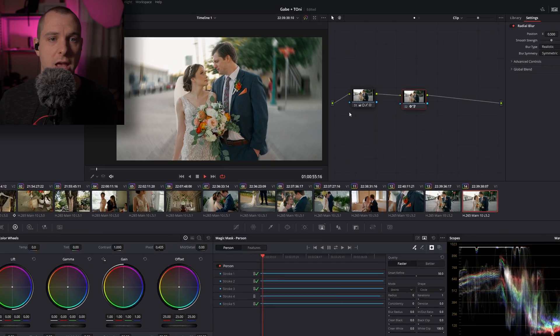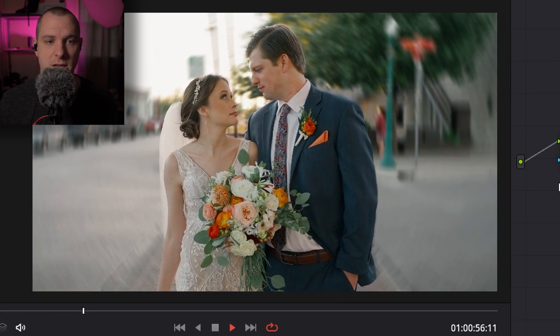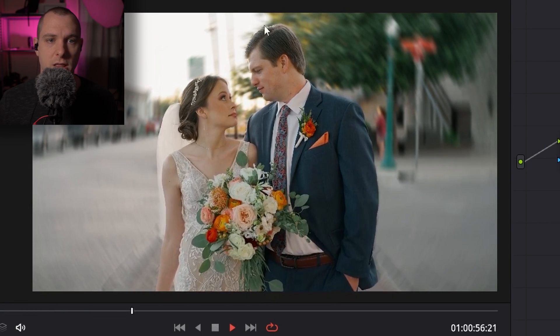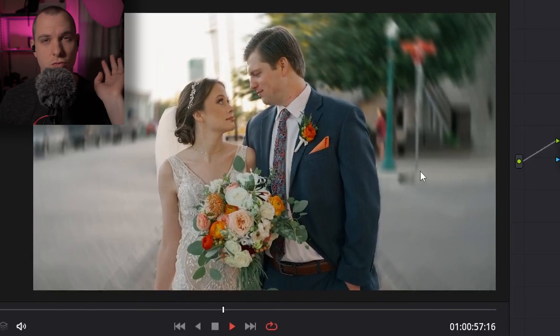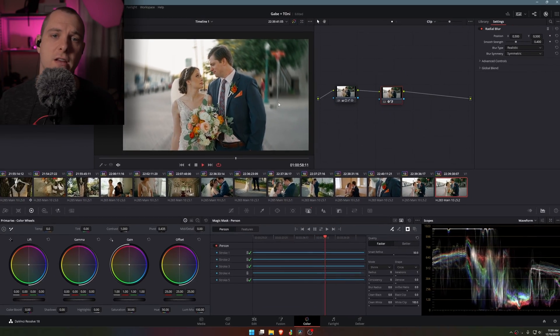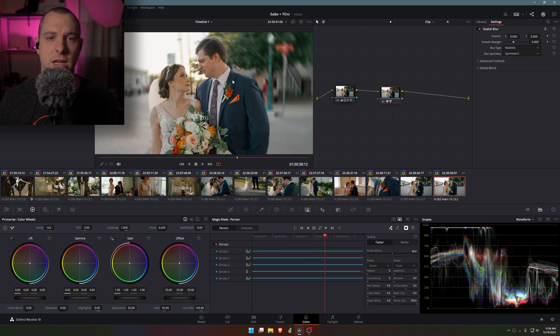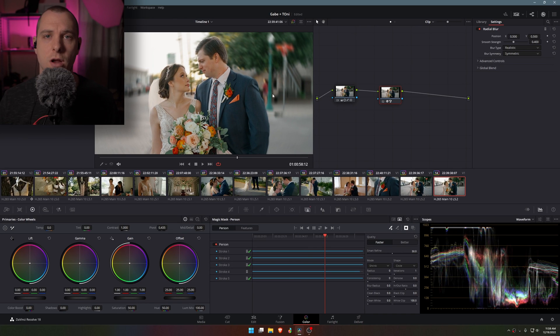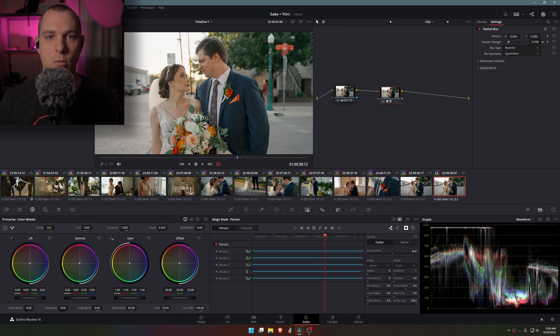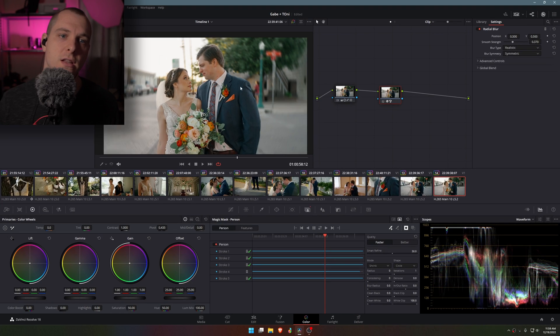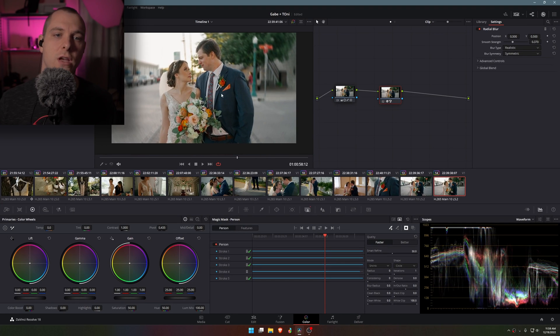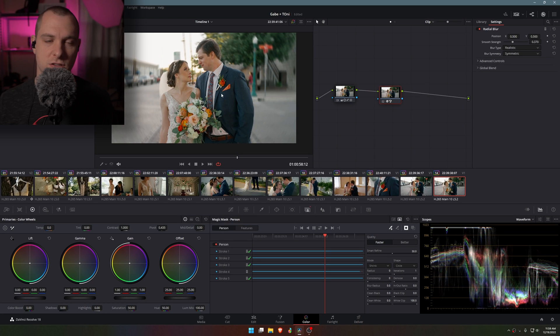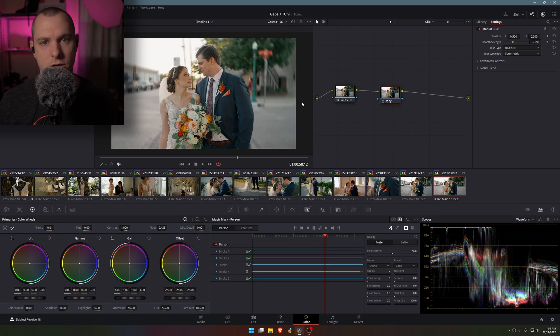So you can see that instantly I have a clip that is in motion that has more of a vintage look. Now this is a really strong effect. To actually implement this into any sort of client work I would not make it this strong, I would make it way more subtle, so I'd probably go to something like this just to give it that really kind of dreamy effect, that vintage look but nothing too harsh.